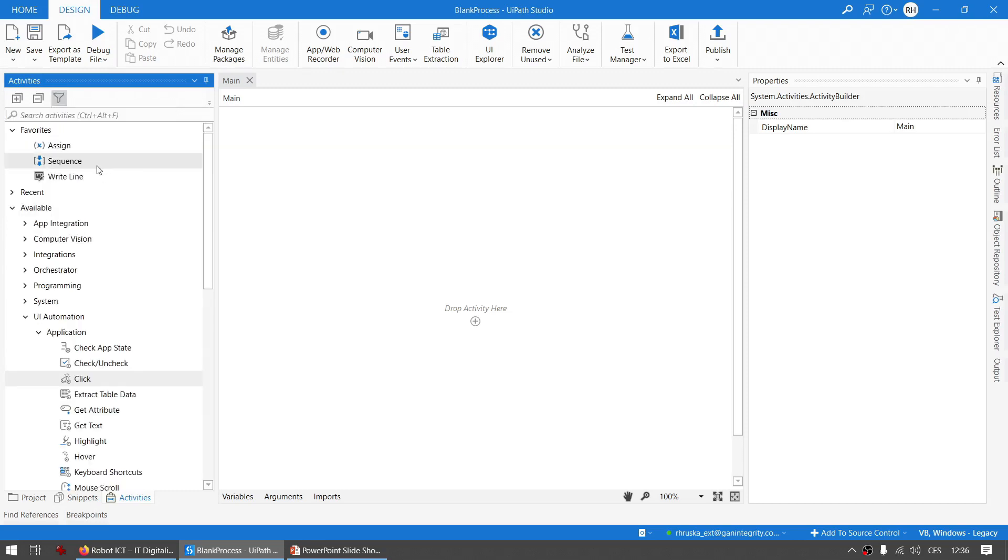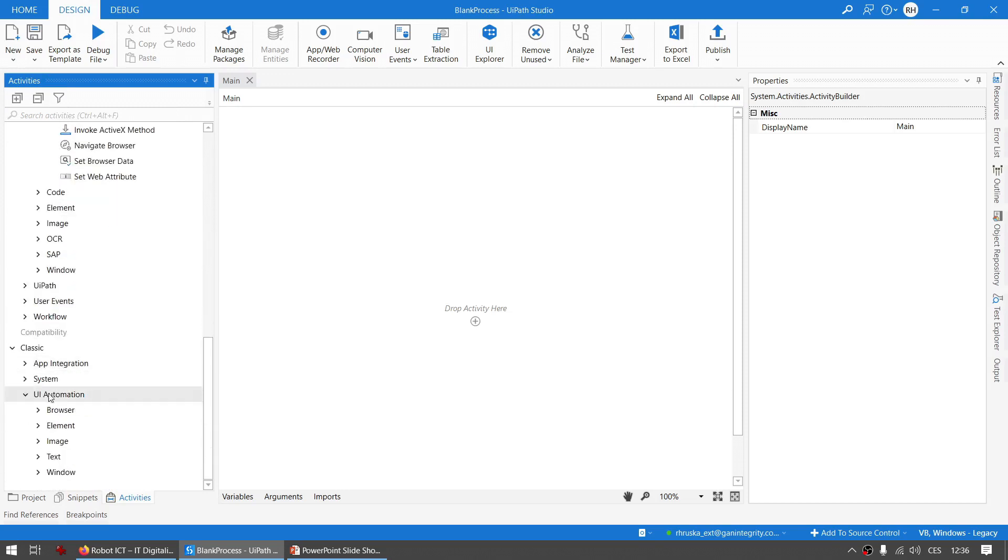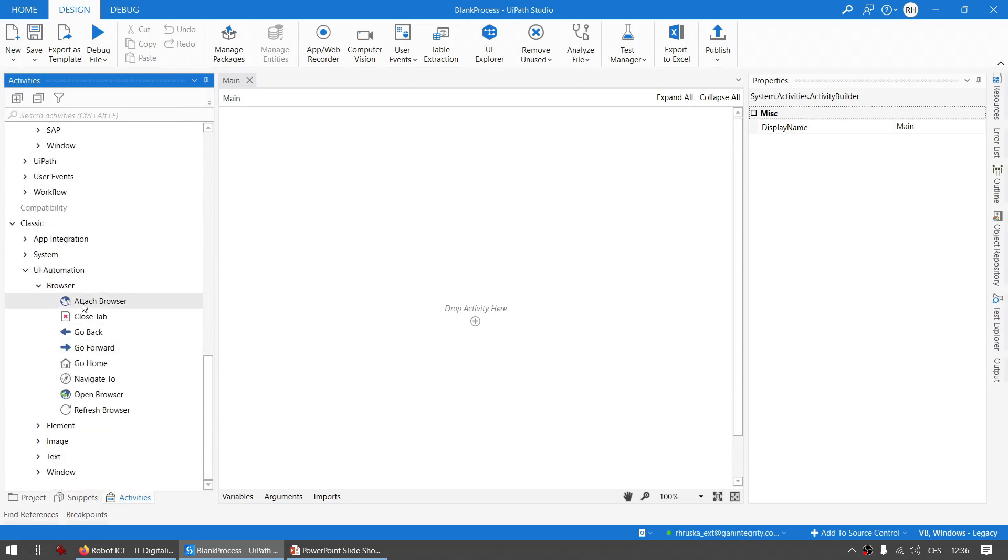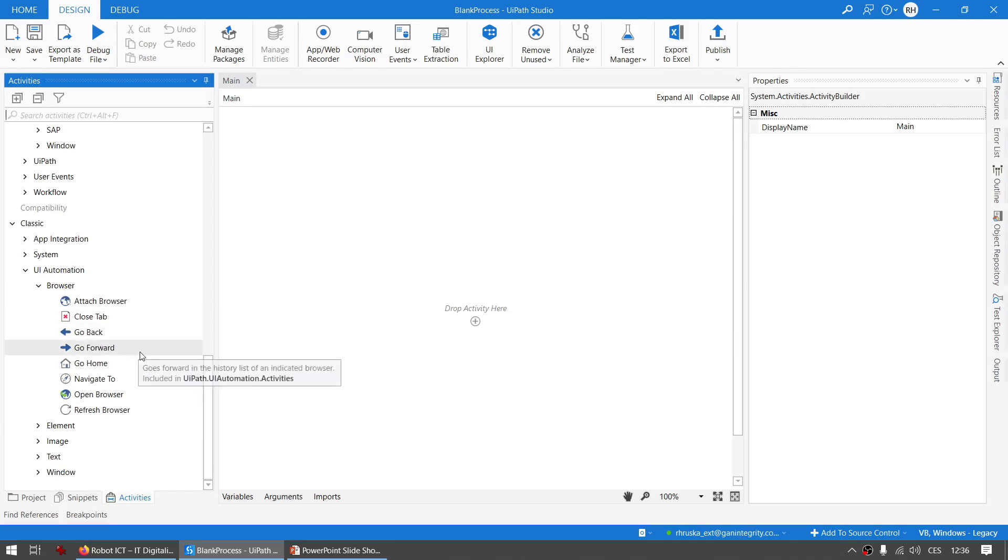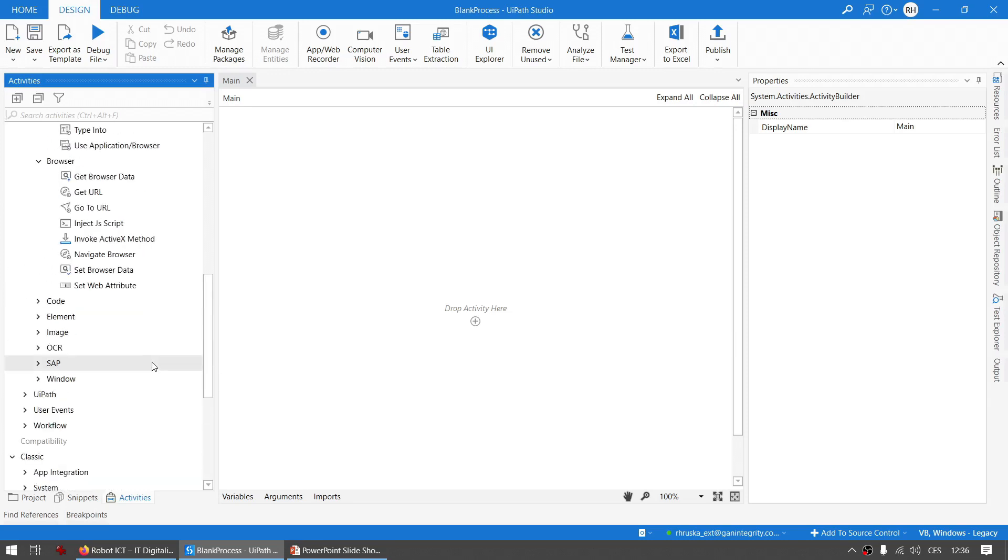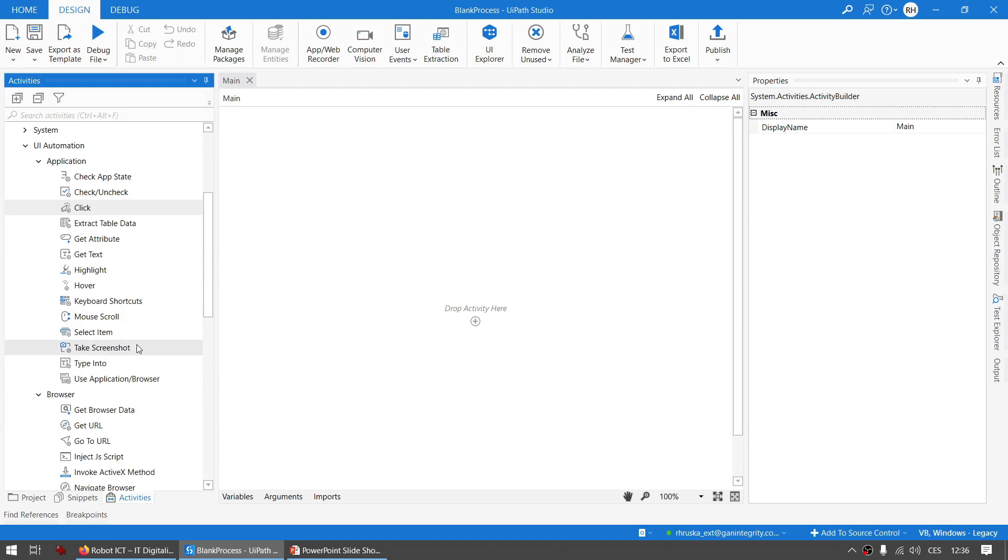Let me quickly turn on the classic to show you one little difference. For example here when you are in UI Automation Browser, you can see we have quite a lot of activities here. For example go back, go forward, close tab, refresh, and all these activities are in the modern design experience covered by one single activity.